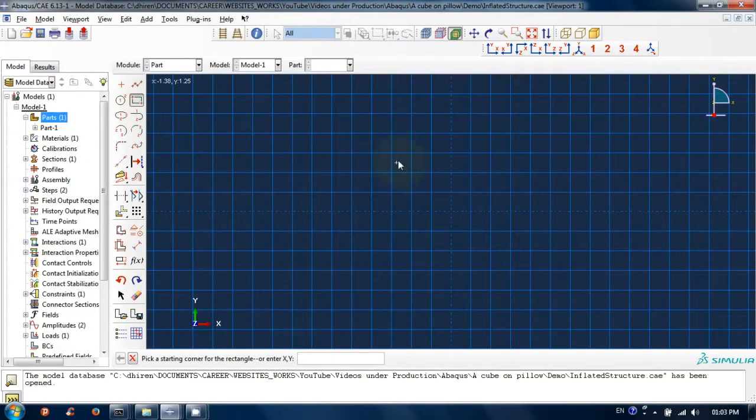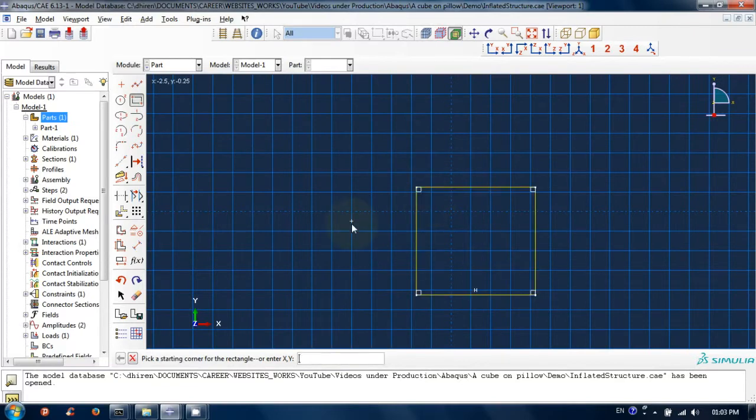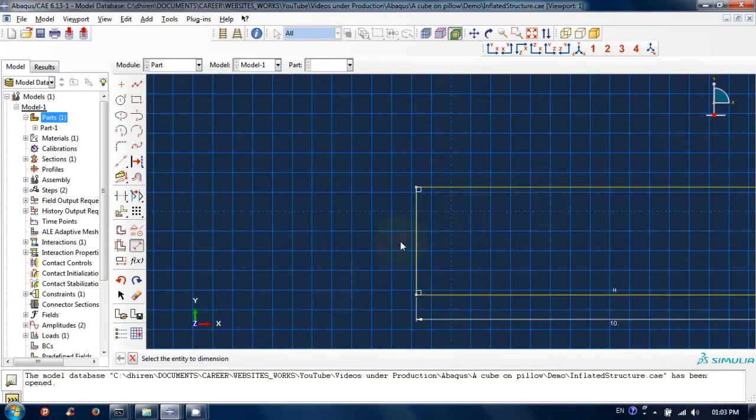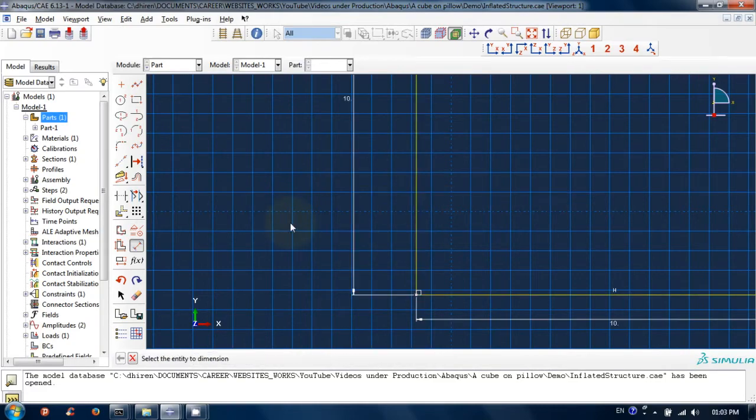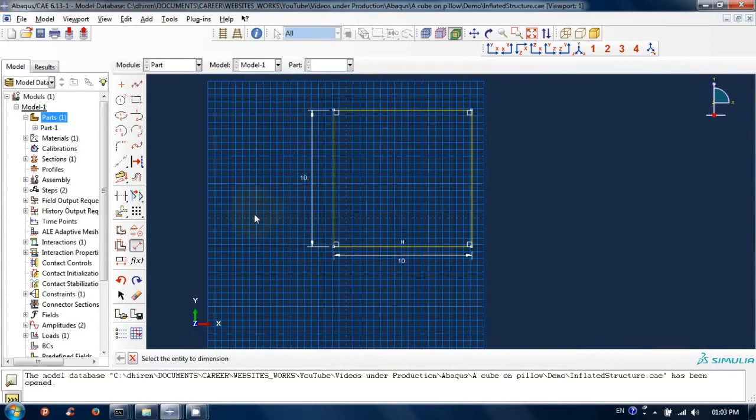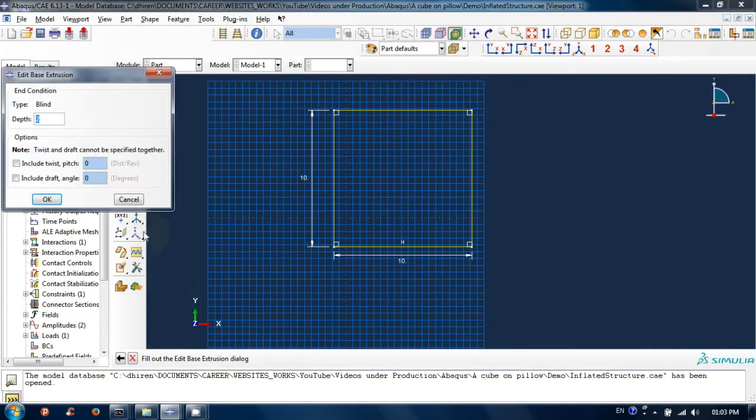Select rectangle tool and draw it. Let's add dimension. Click add dimension tool. Set height and width equal to 10. After doing this, click on done at the bottom bar.